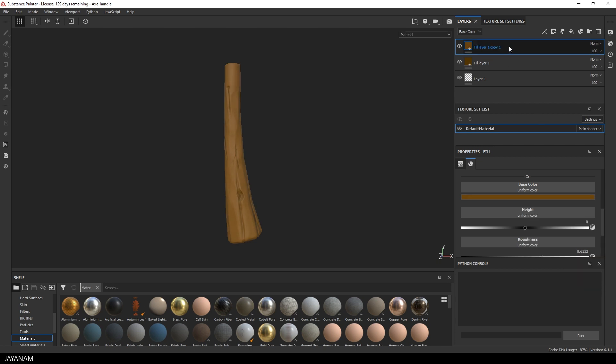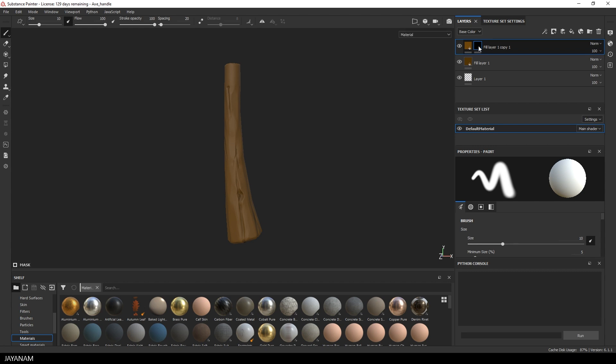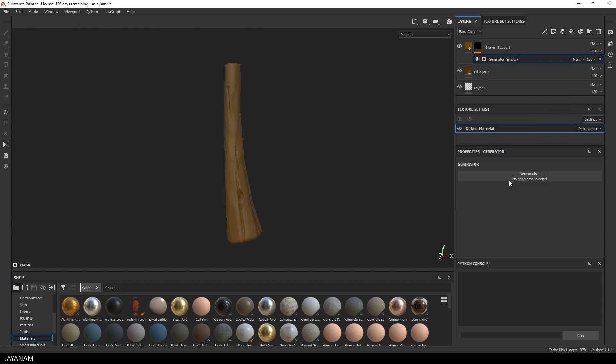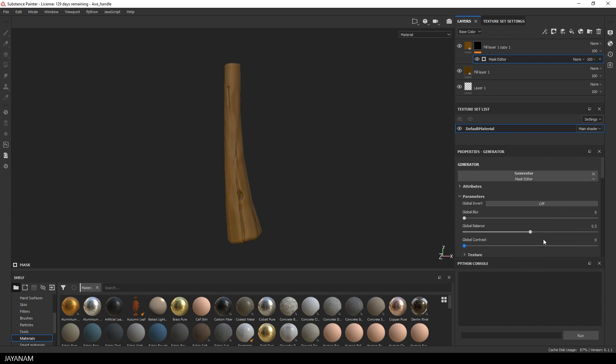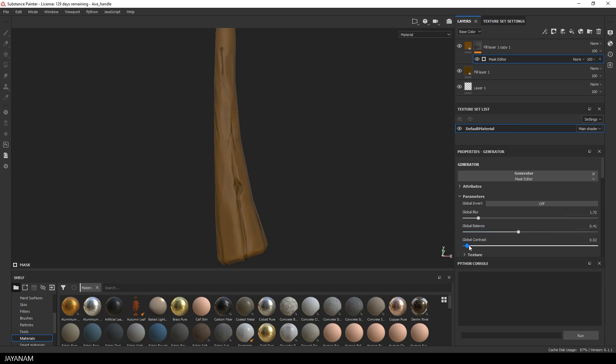Okay, something like that. And then I add a black mask. Then it is hidden, but then I go ahead and add a generator. And for the generator I use the mask editor. And this is very powerful, let's see. Okay, it's already masking the cavities. And now you can play around with the global blur, balance and contrast. But to increase the effect, I set the curvature to 1.